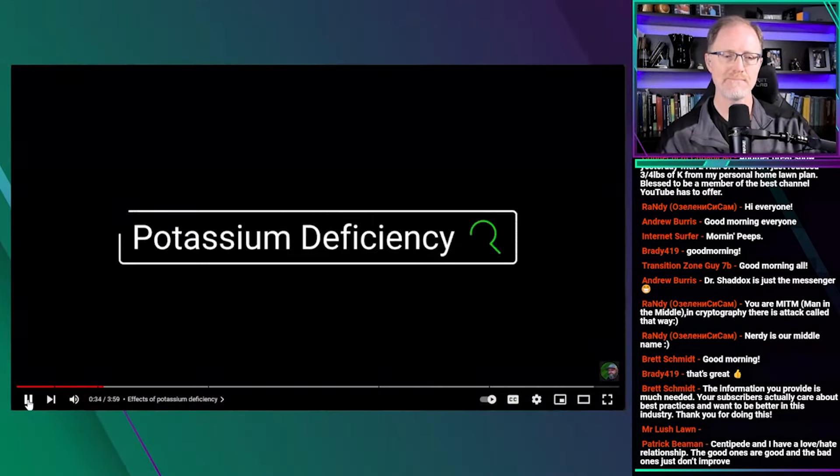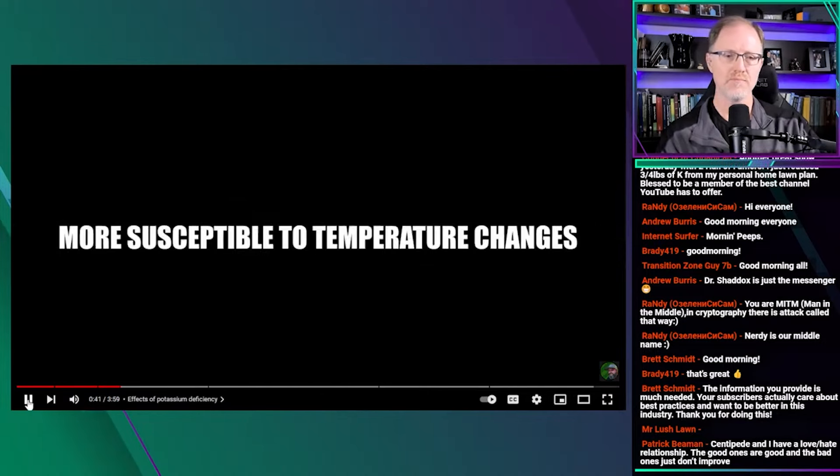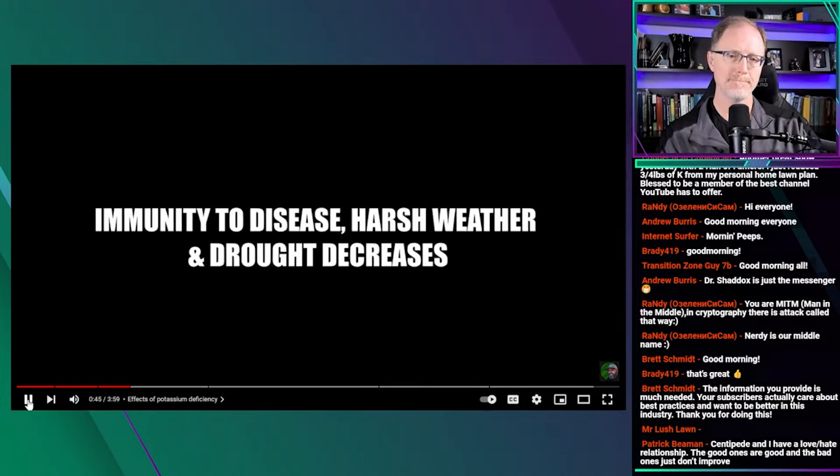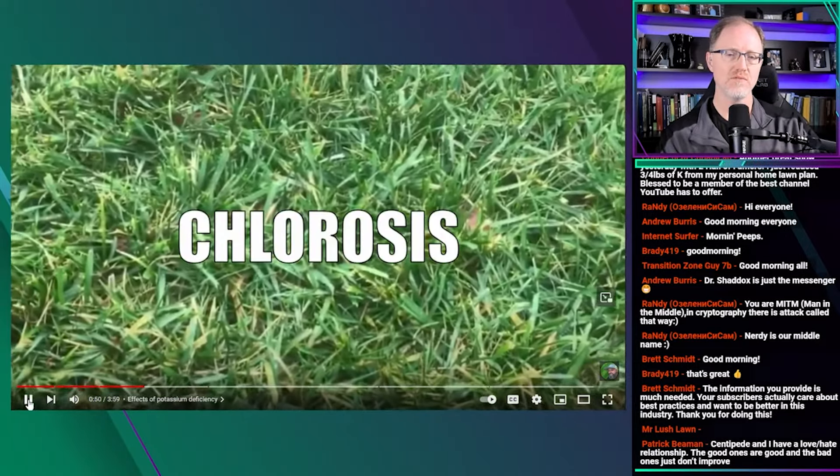The symptoms of a possible potassium deficiency in your lawn include slow growth or poor root and stem development. Your lawn becomes more susceptible to temperature changes, and the grass's immunity to disease, harsh weather, and drought decreases. The yellowing of leaves can occur. Basically, potassium deficiency looks a little bit like tip burn — the tip of the leaf gets a little scorched, and then the margins of the leaf become chlorotic. In severe cases, they turn from yellow to brownish, while the middle part of the leaf remains green.